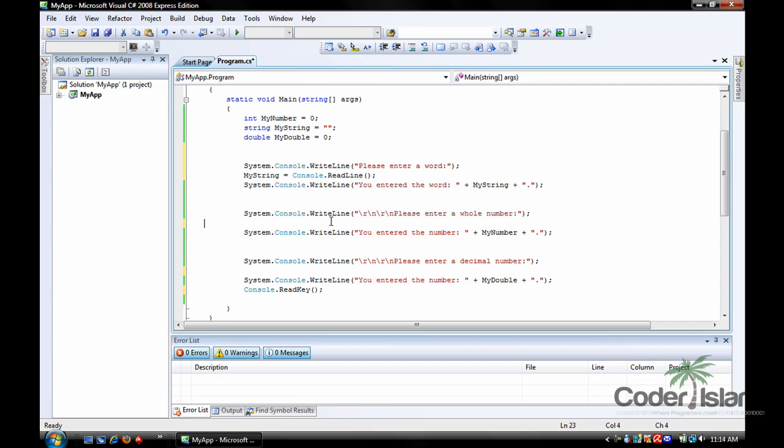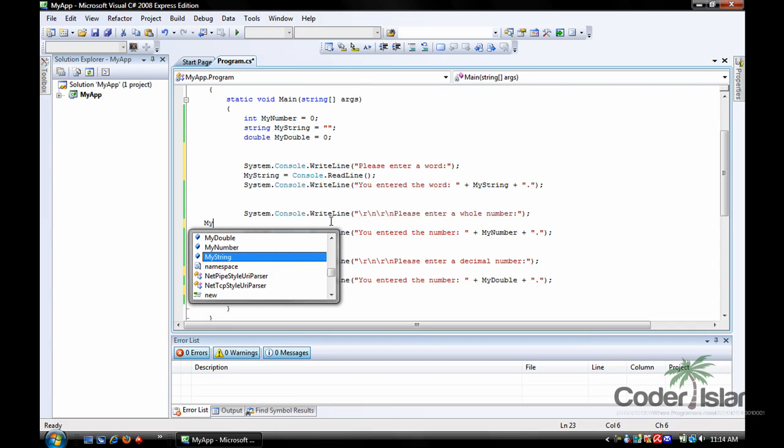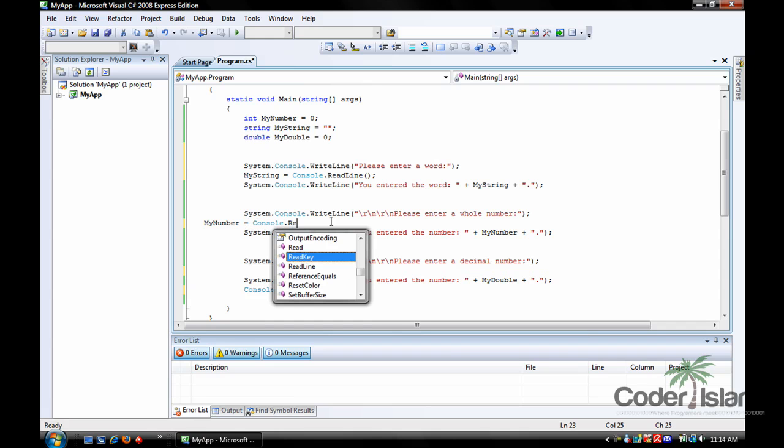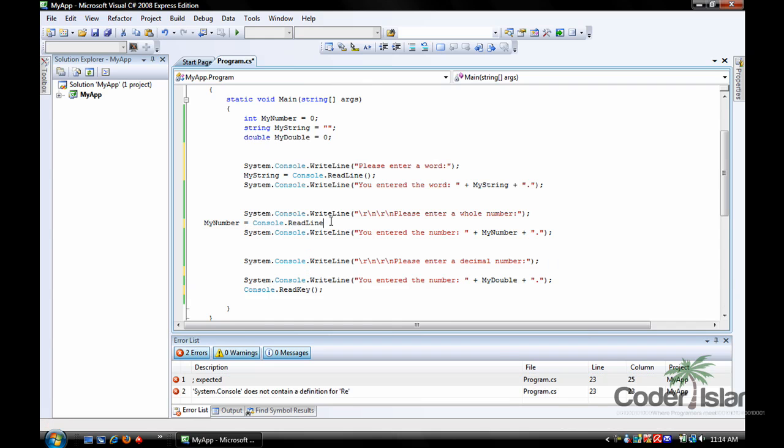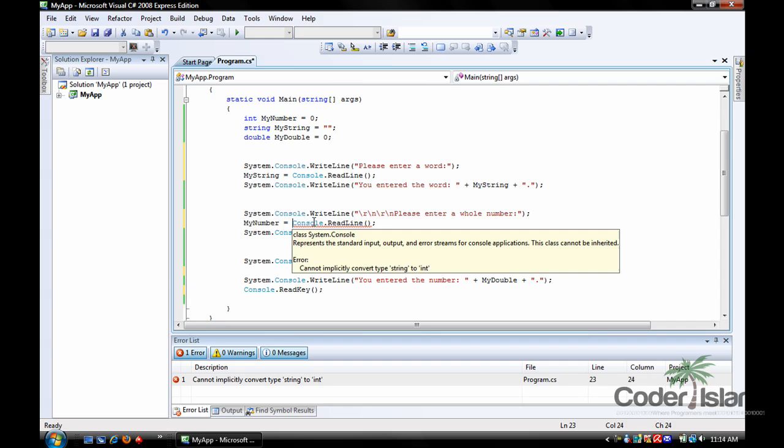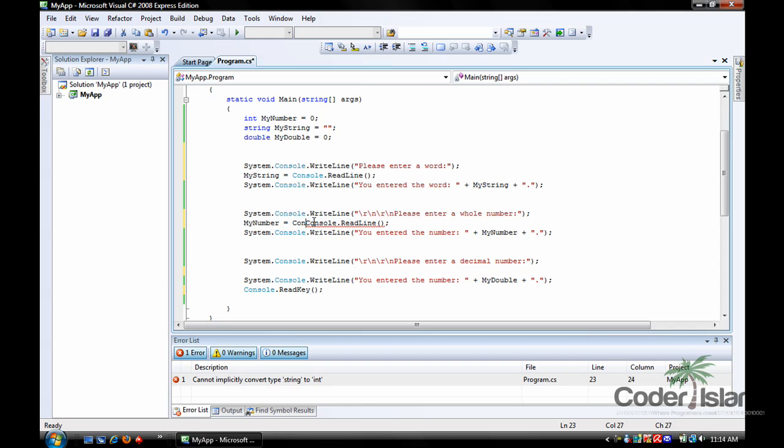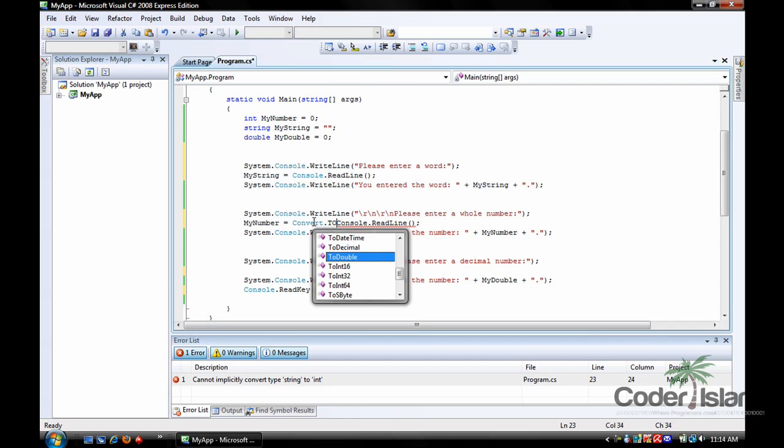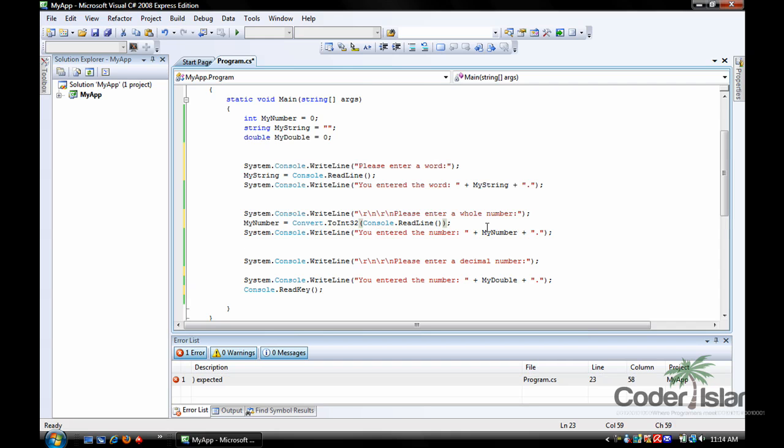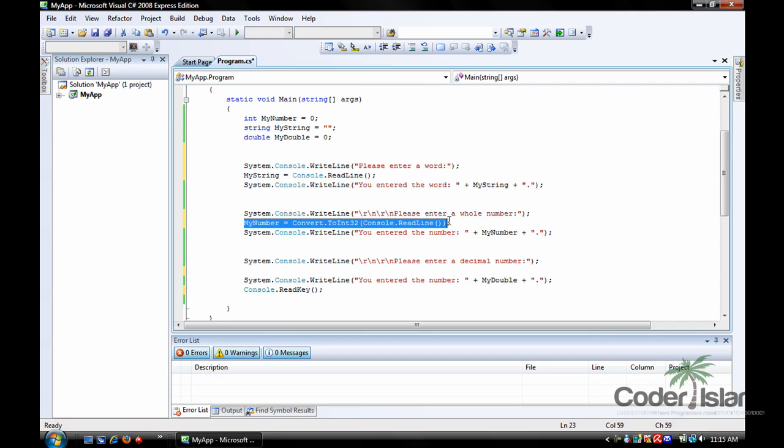So now we go, my number equals, now most people are going to go console.readLine, but see now we're going to get an error, because you can't convert a string to an int, because this is an int, and this will be a string. So what we do is we go, convert.toint, and then parentheses around console.readLine. What that does is assigns my number to console.readLine, and then converts it to an int.